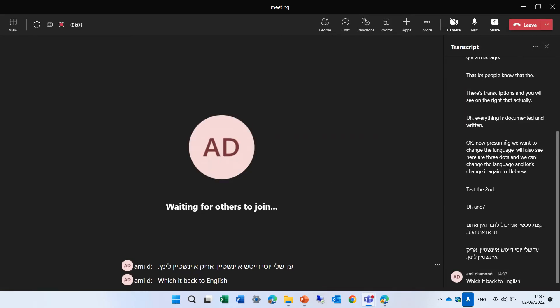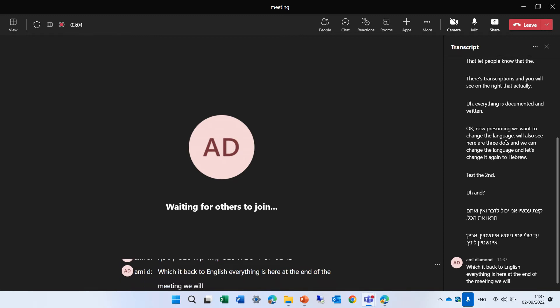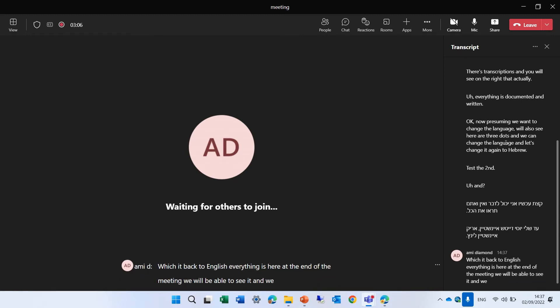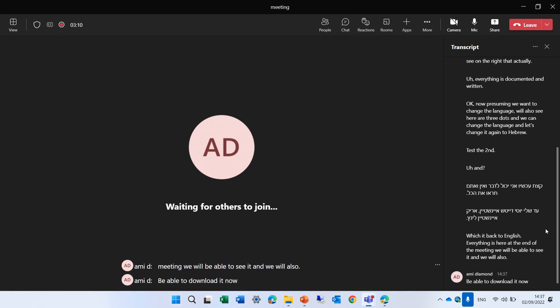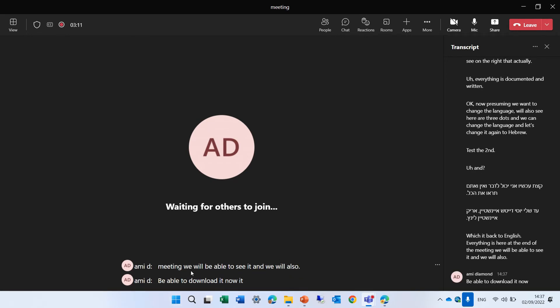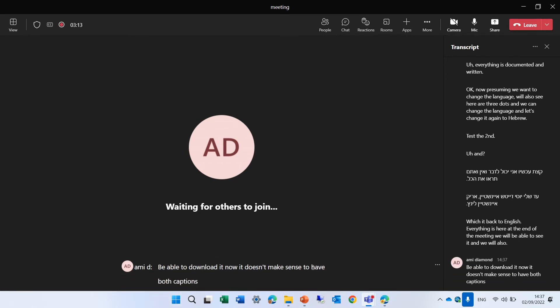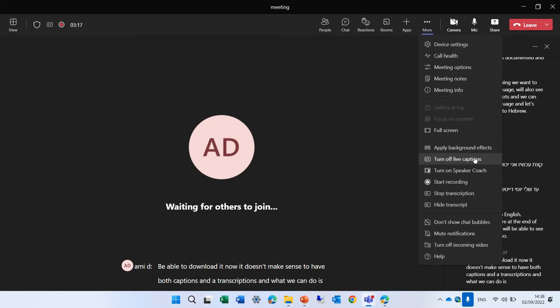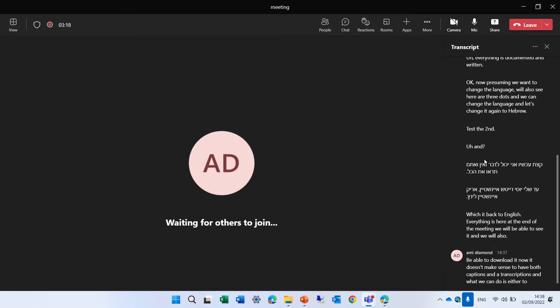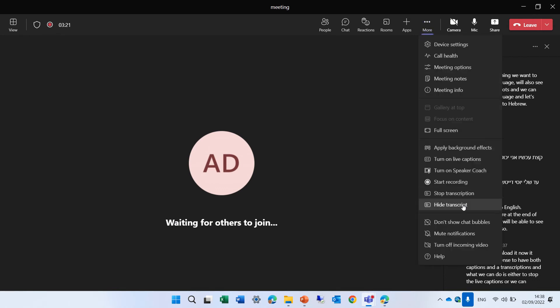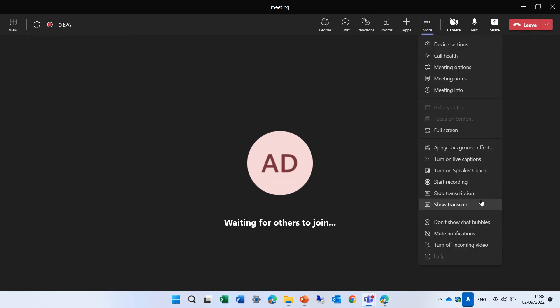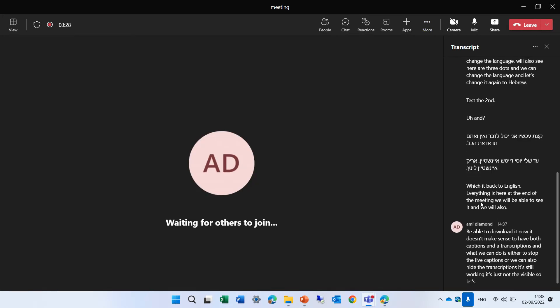Everything is here at the end of the meeting, we will be able to see it and we will also be able to download it. Now, it doesn't make sense to have both captions and transcriptions. What we can do is either to stop the live captions or we can also hide the transcriptions. It's still working. It's just not visible. So let's show it again.